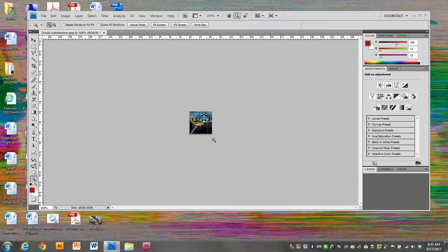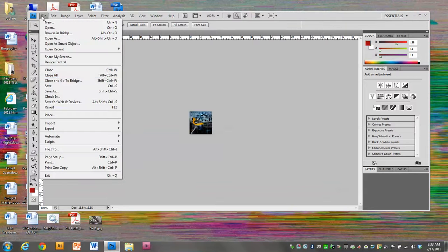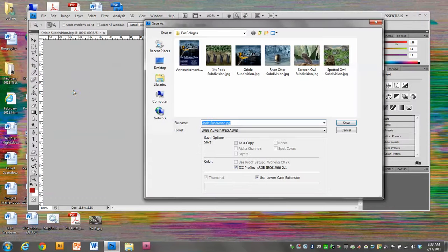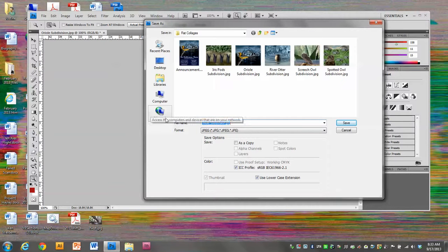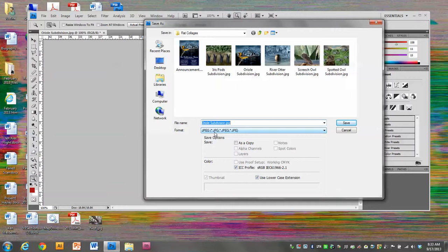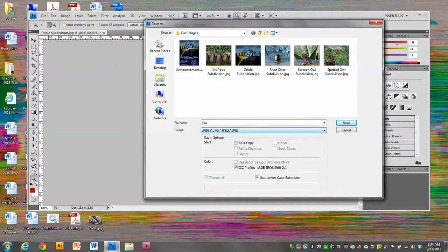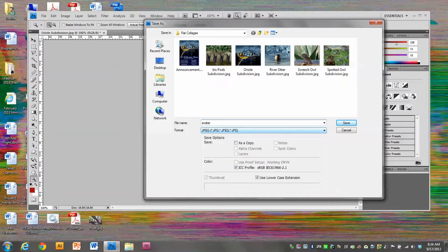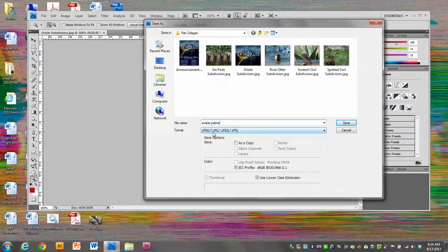Now what I'm going to do is go to File, Save As. Anything that is going to be posted to a website has to be a JPEG. So I'm going to call this avatar_justine, and the file format is already on JPEG so I don't have to change it.